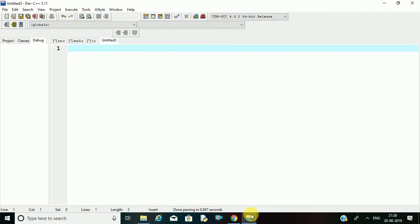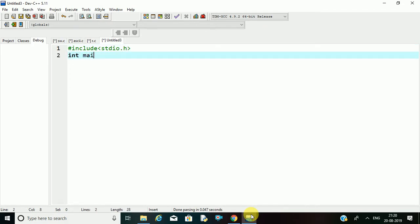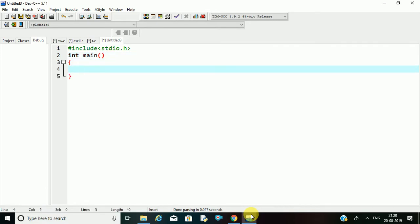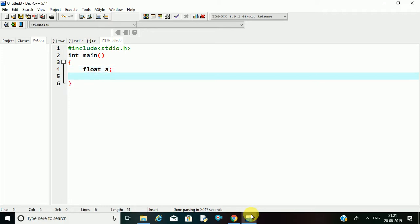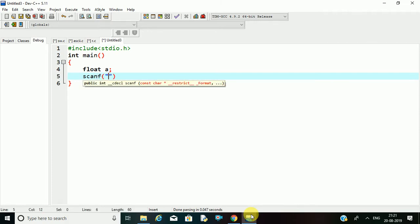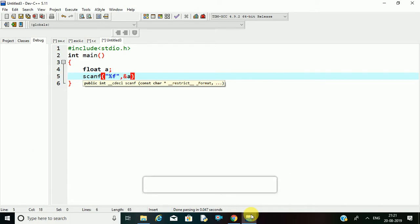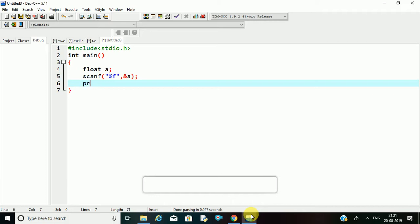I will press Ctrl+N. Then I'll type: #include stdio.h, int main or void main. I am declaring a float variable 'a'. I am scanning this one with scanf — %f, ampersand a, ends with semicolon. I am printing this one with printf — %f, a.